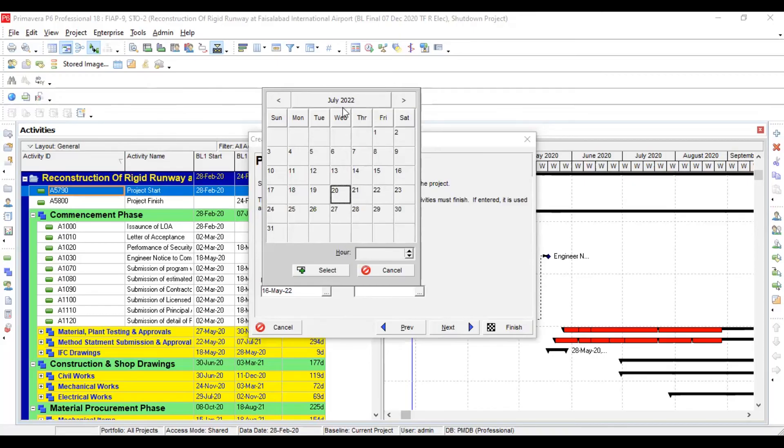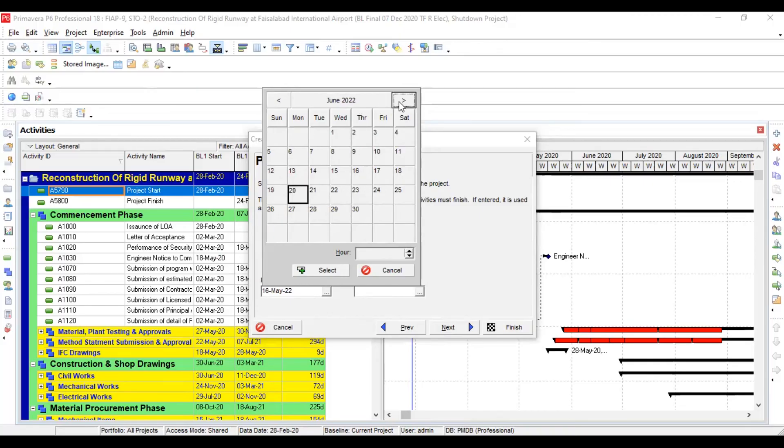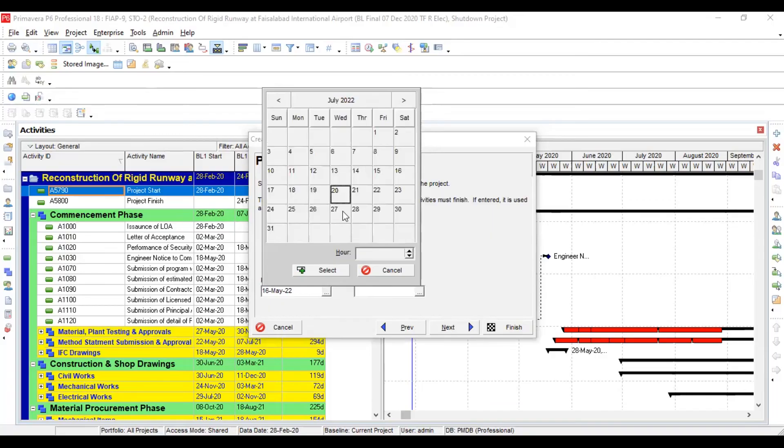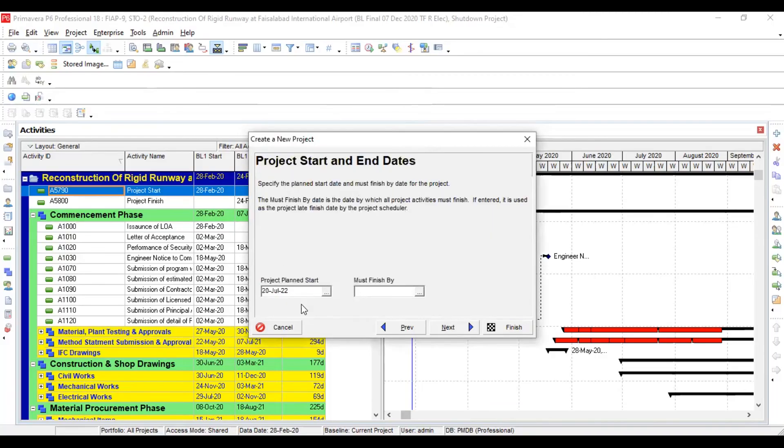Now your project, when your project is going to start, that is also given in your project contract documents. So let's say my project is going to start from July 2022. 20th July 2022, and I'm going to select. From this window you can go back like this way, and once you will click on this one, easily you can switch your years like this way.